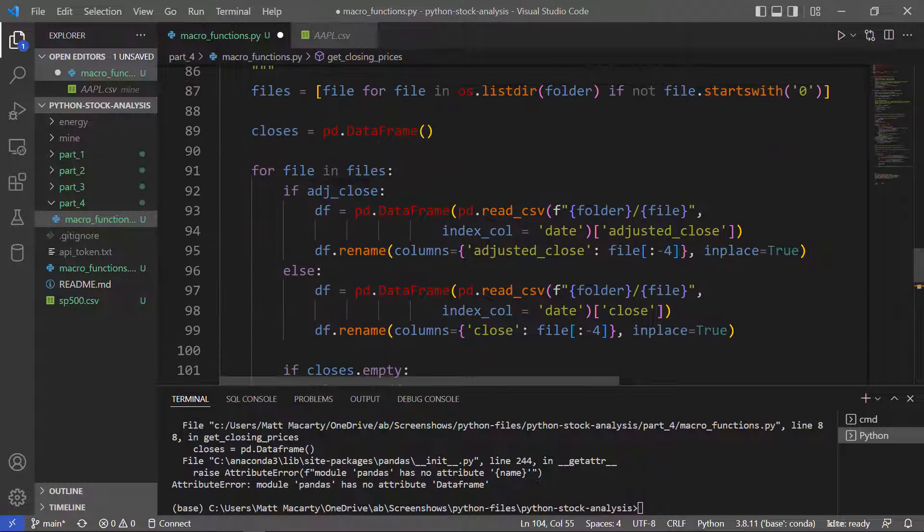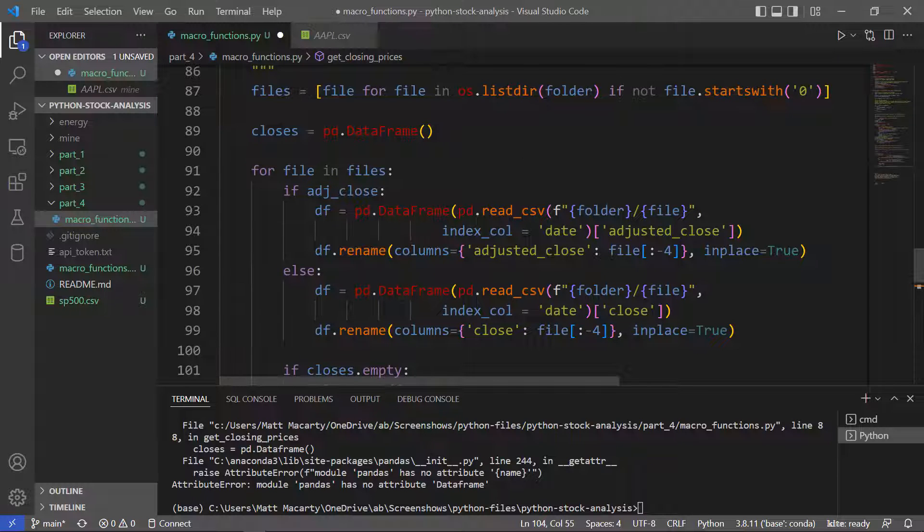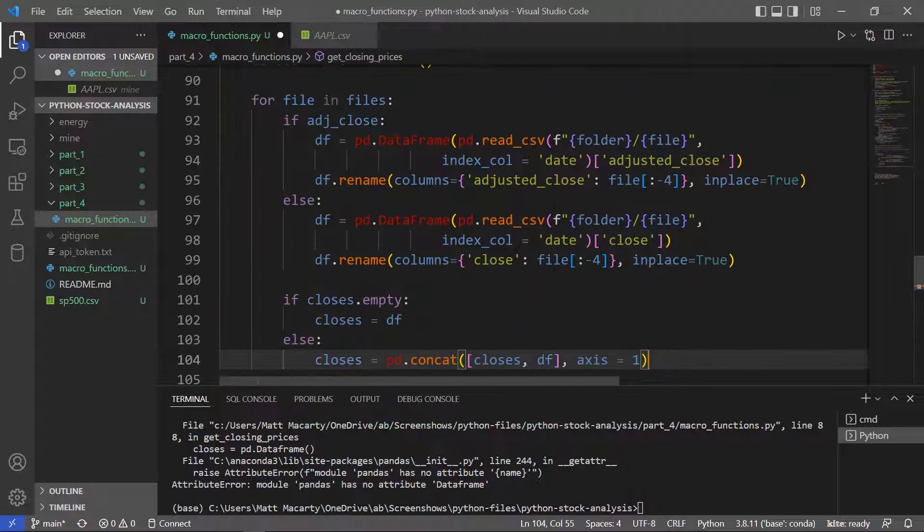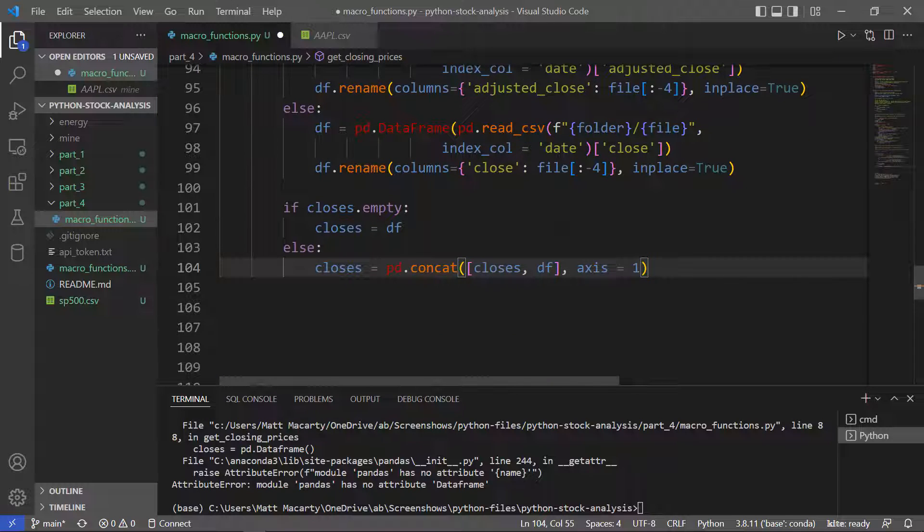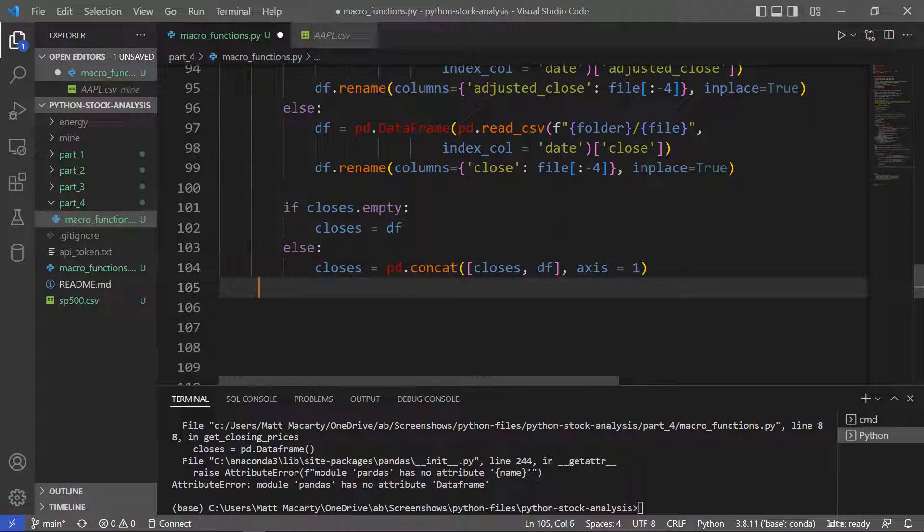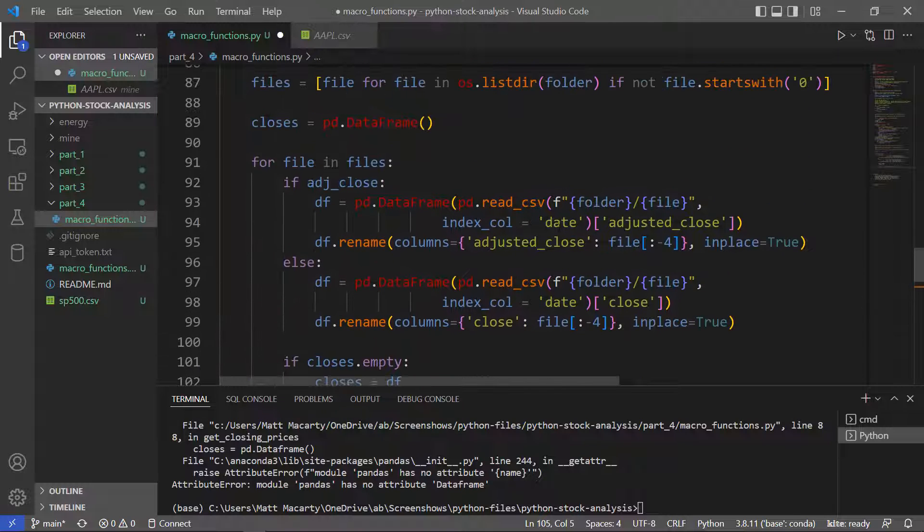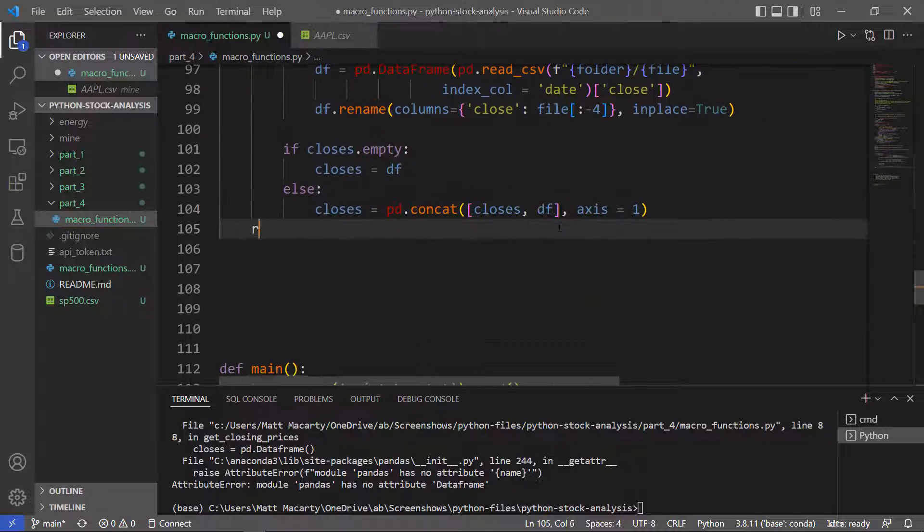So now we have basically cycled through all the files in here, got either the closing column or the adjusted closing column, and put it in a data frame. So then the only thing left to do here is to return that data frame.